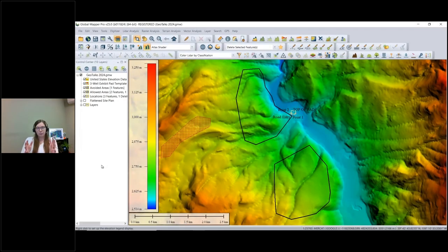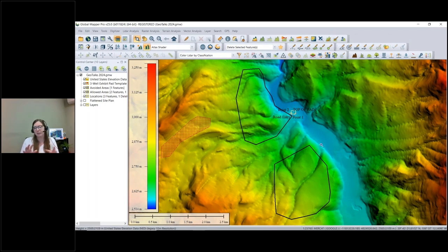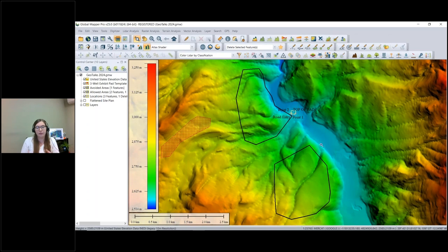Now let's jump into the software. I'm starting with the flattened site plan. I have a site plan and two area features — I know I can build this pad somewhere within those two areas, maybe limited by permitting or soil structure. I want to build the site plan within those area features with the least amount of soil movement possible, and we'll use Global Mapper to make that decision and those measurements.